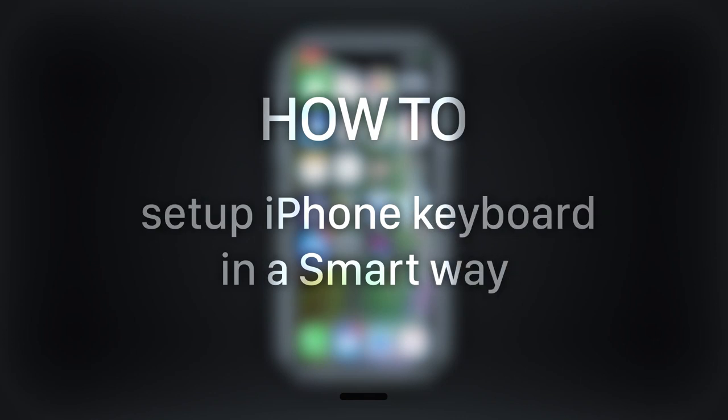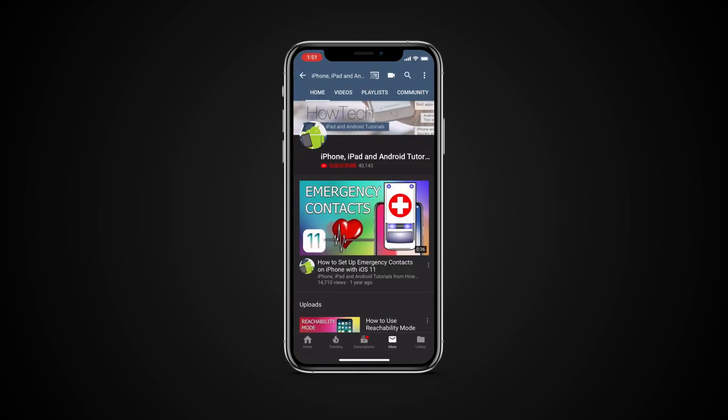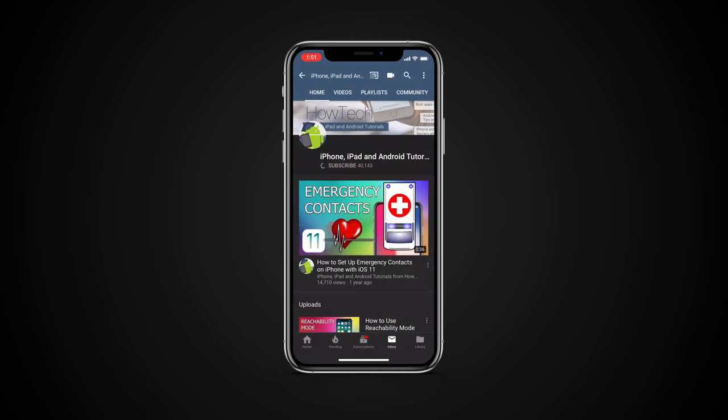In this tutorial you will learn how to set up iPhone keyboard in a smart way. But before we start, take a moment to subscribe to our channel and make sure to press the bell button to be the first to know about our new videos.